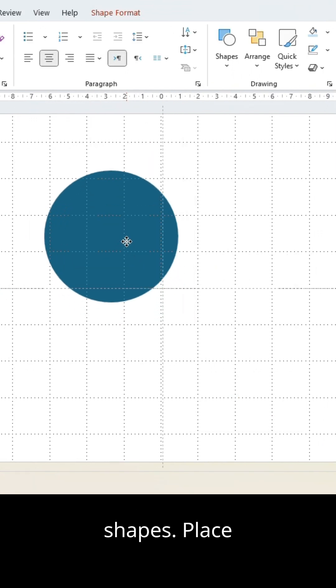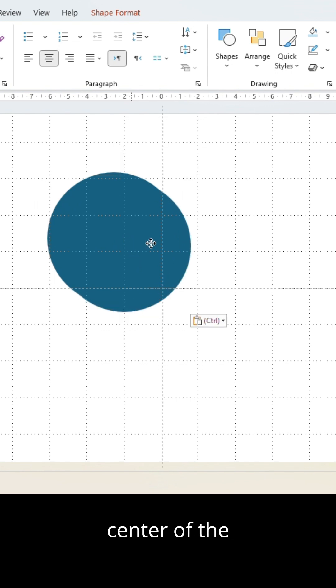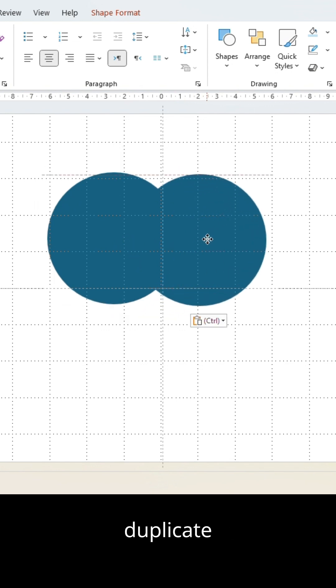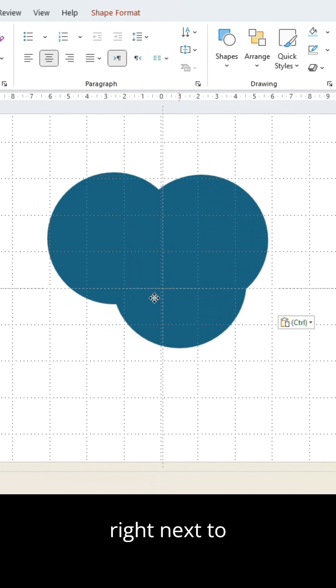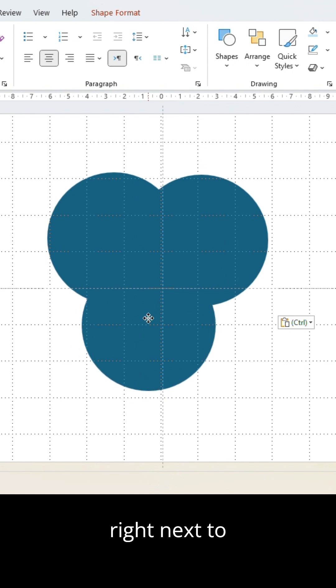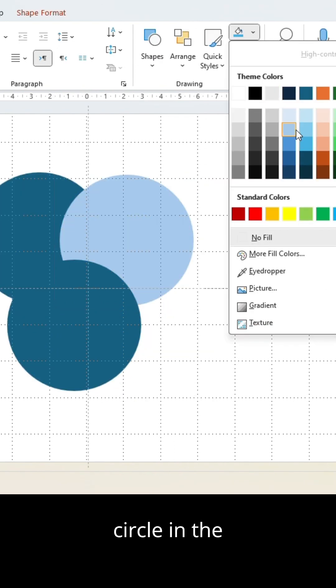Place your circle in the upper left center of the slide and duplicate twice. Position the second circle right next to it and the third circle in the lower center.